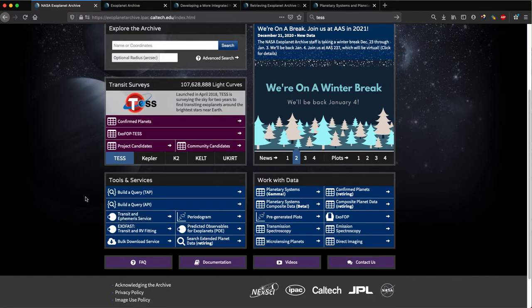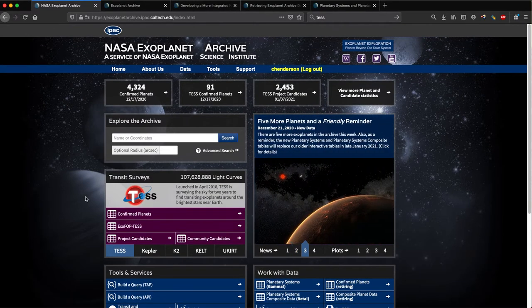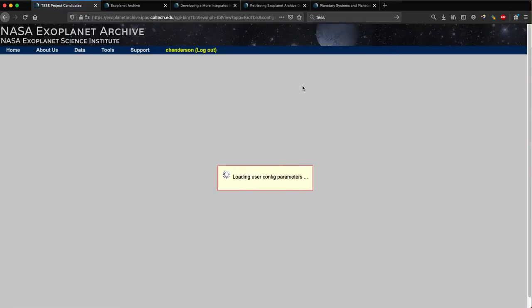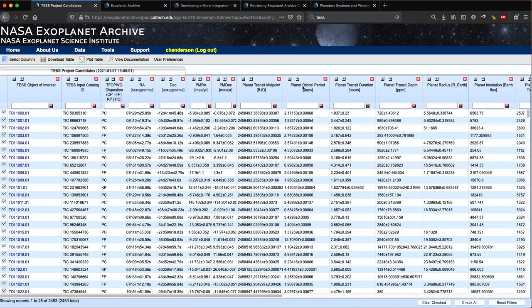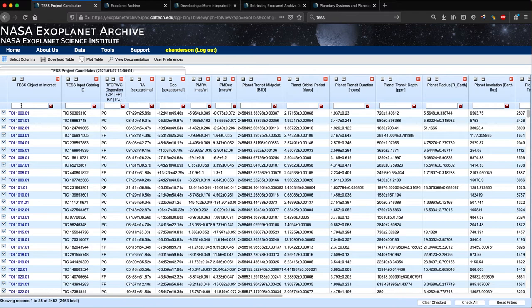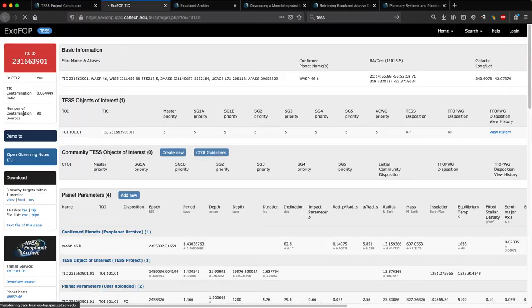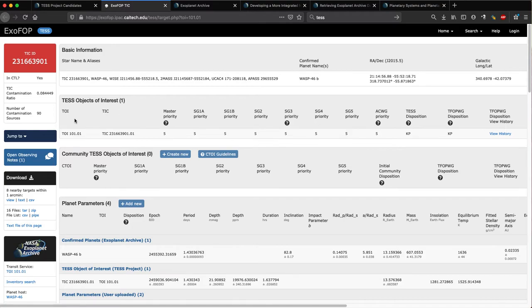We also host data from the Transiting Exoplanet Survey Satellite or TESS. You can view a table of the current TESS Objects of Interest or TOIs by clicking here. This delivers you to another interactive table which contains data delivered by the TESS project and is updated daily. If we filter on a specific TOI, I'm going to type 101 here and then click on the hyperlink. We're directed to our ExoFOP-TESS page for the given object.